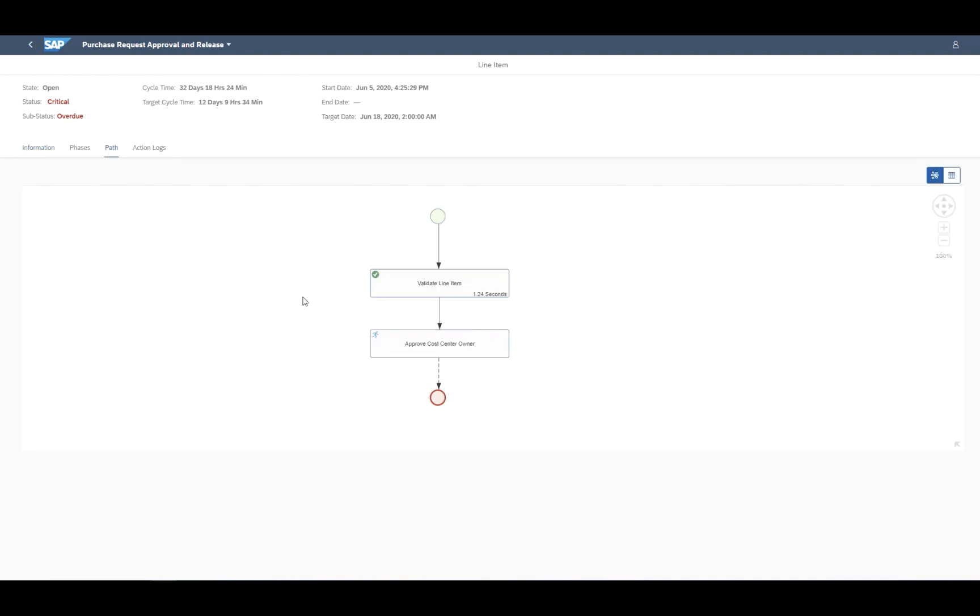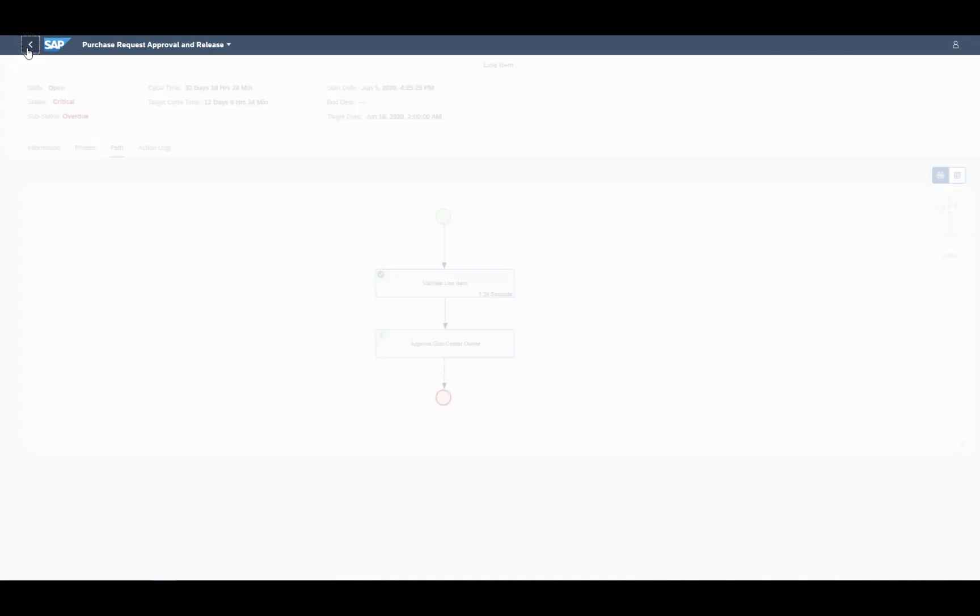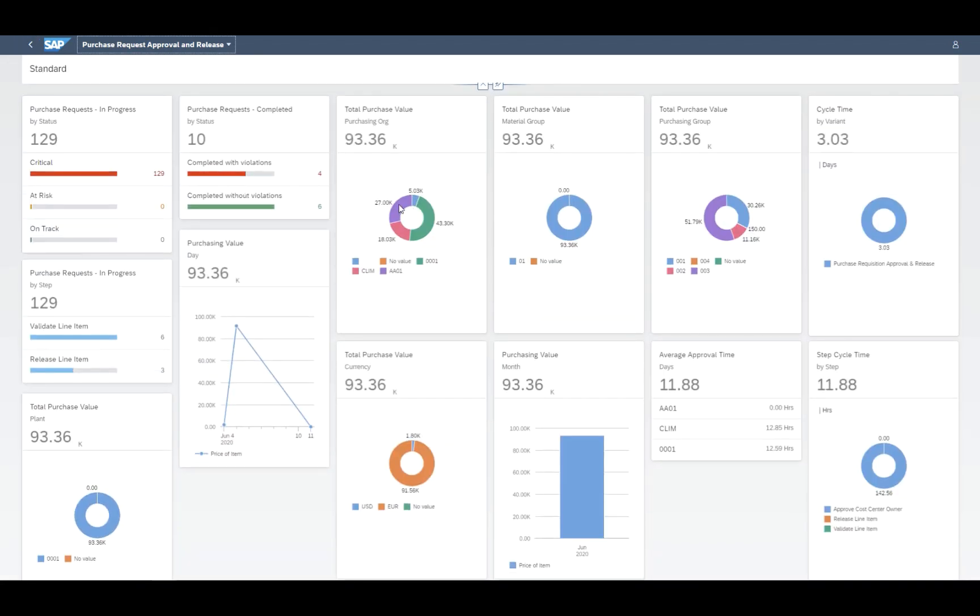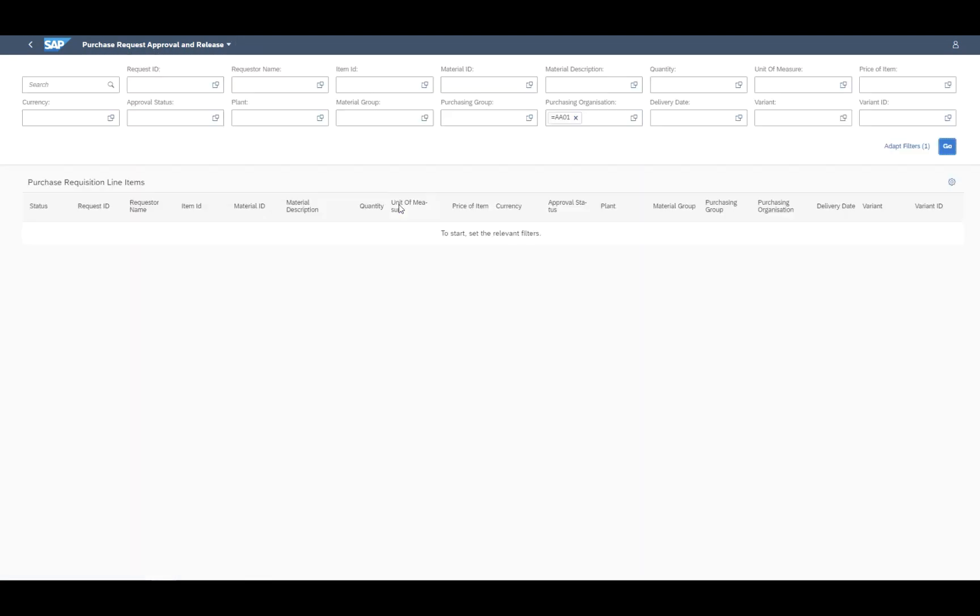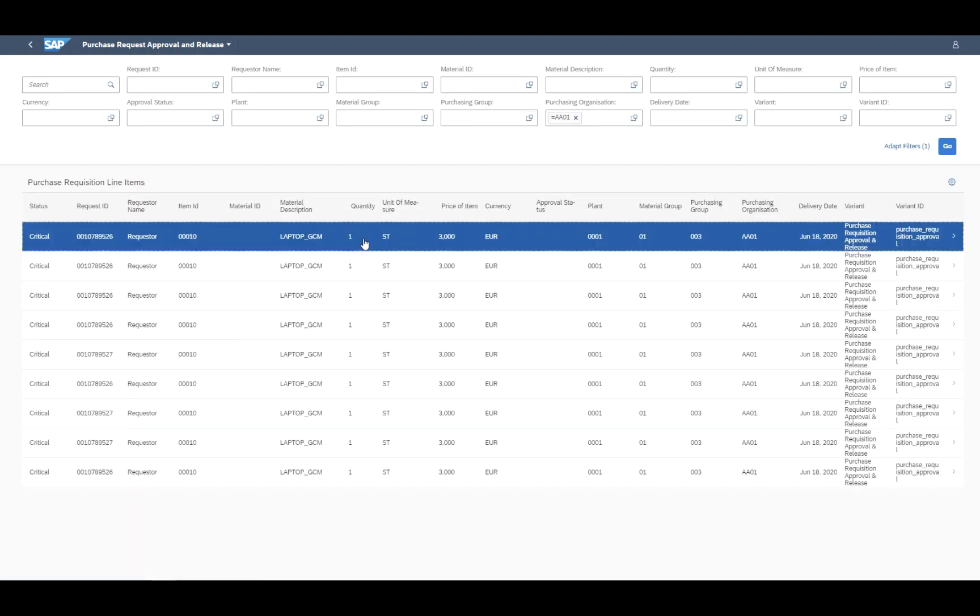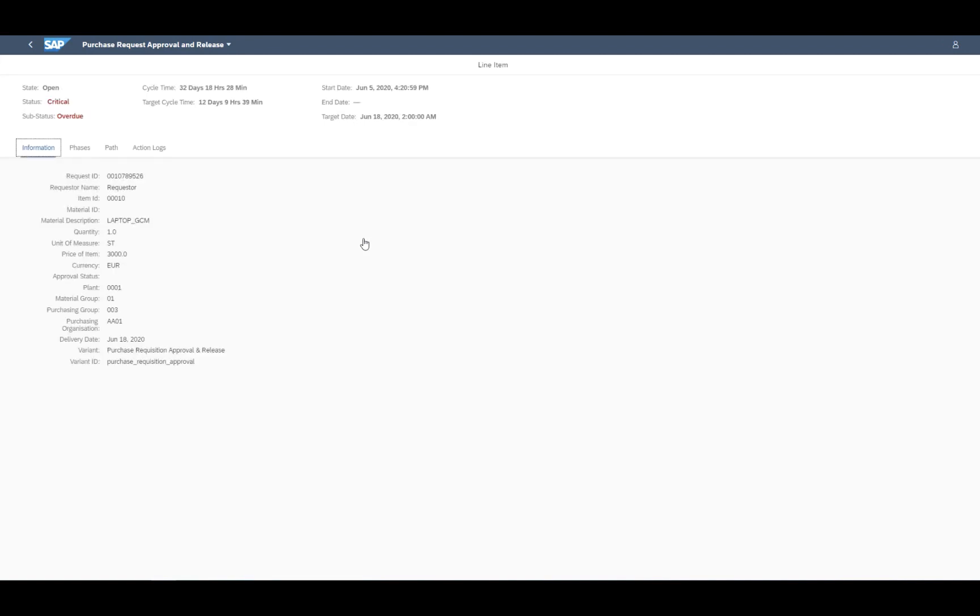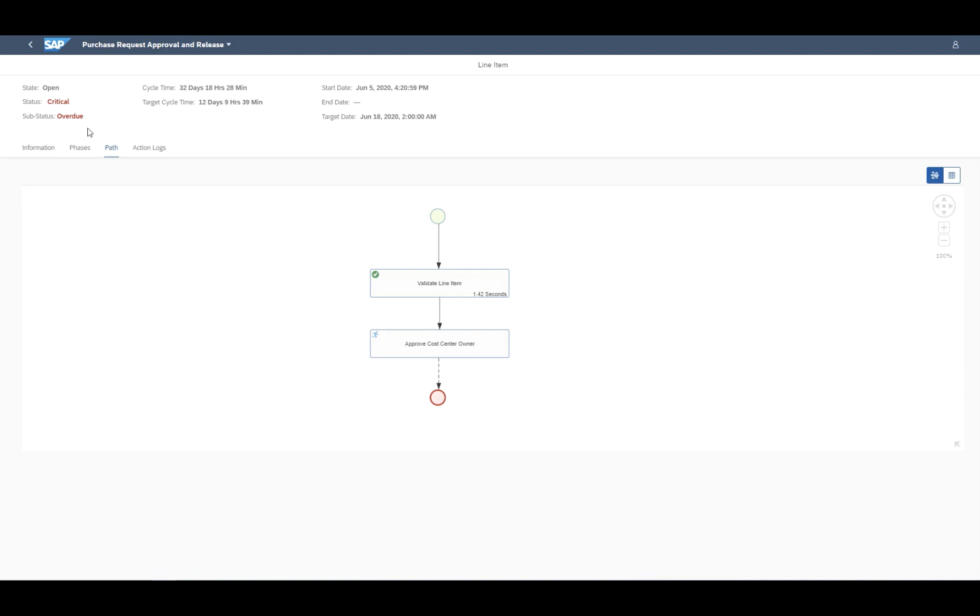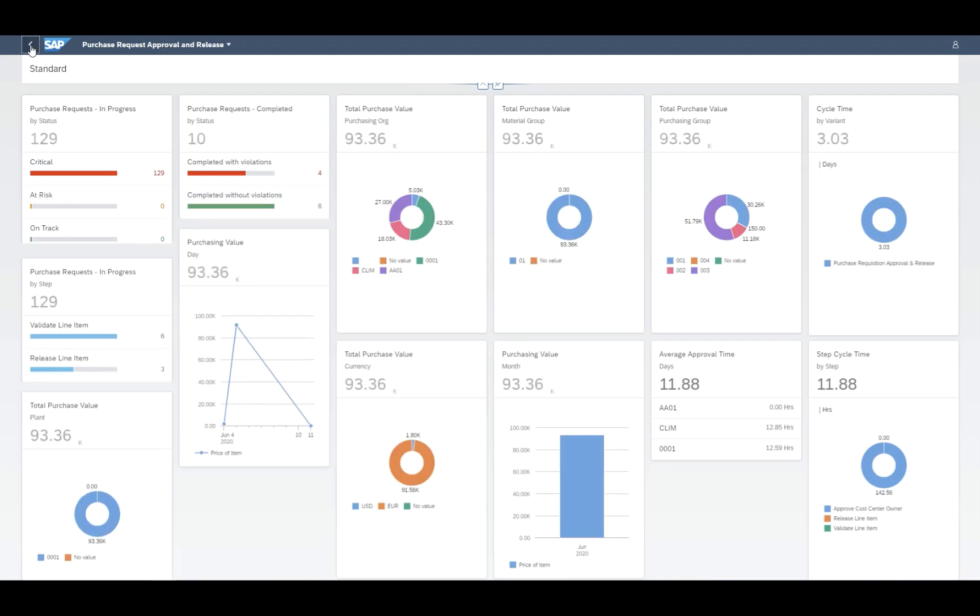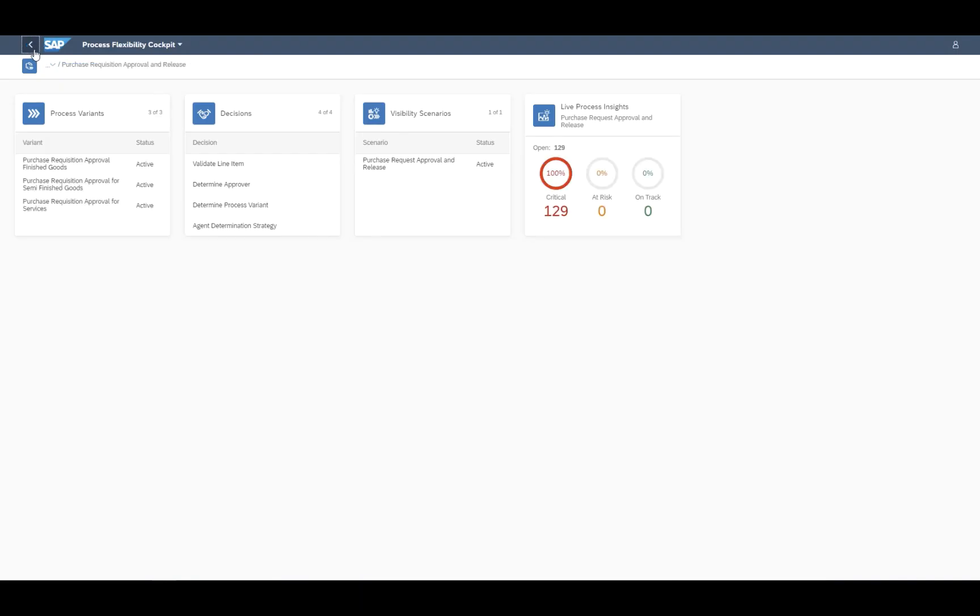In addition to that, there are several filter possibilities. So we can take a look, for example, at the purchasing organization and also navigate down to the several dedicated items here.